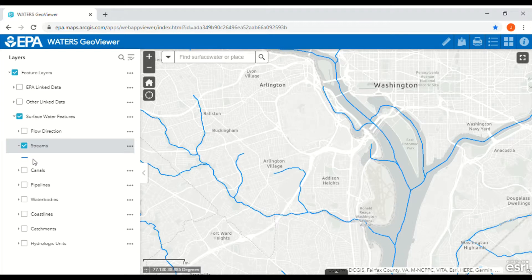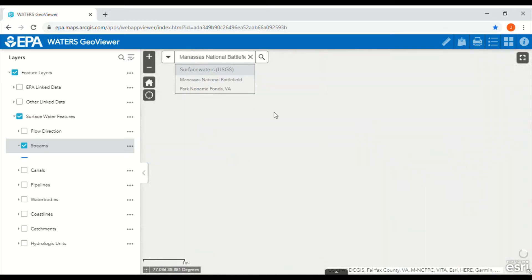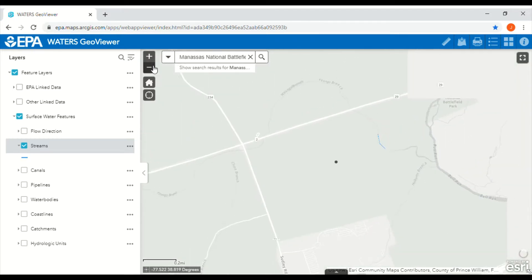For this example we are going to locate the watersheds of a Bridging the Watershed Park Manassas. Type Manassas National Battlefield Park into the search bar. When you do this activity on your own, type your own address to identify your watersheds. Now we have the location of the park marked on the map. You can zoom in or out using the plus and minus signs or your mouse.